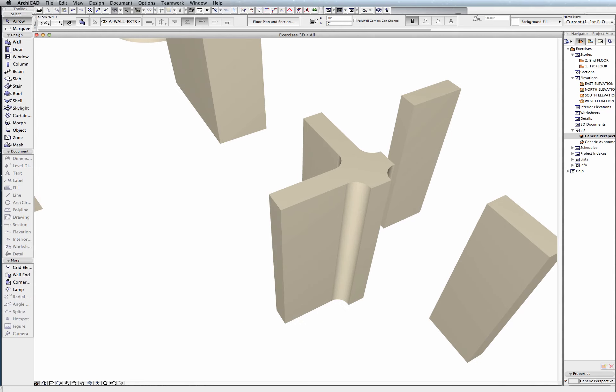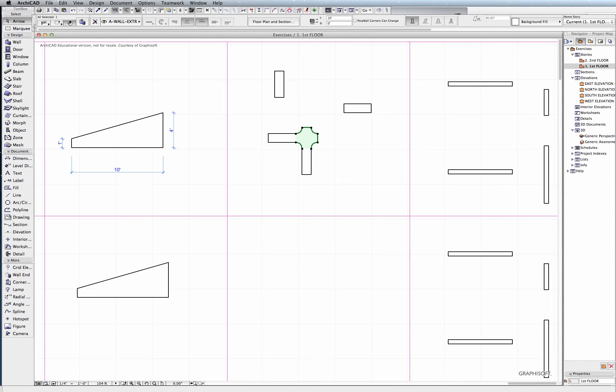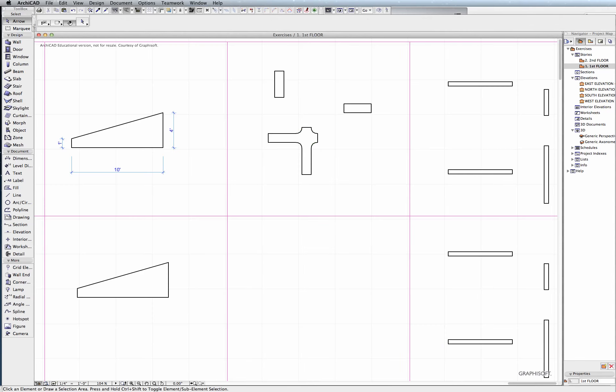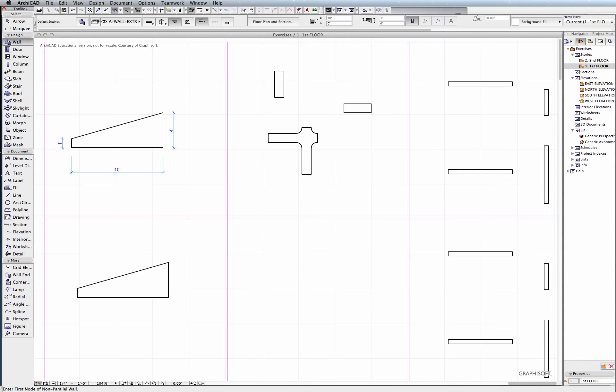And so what this tool is going to allow us to do, the tool is going to be this wall tool right here, set to be this last one here, the polygonal method, will allow us to essentially draw a wall any shape in plan view.